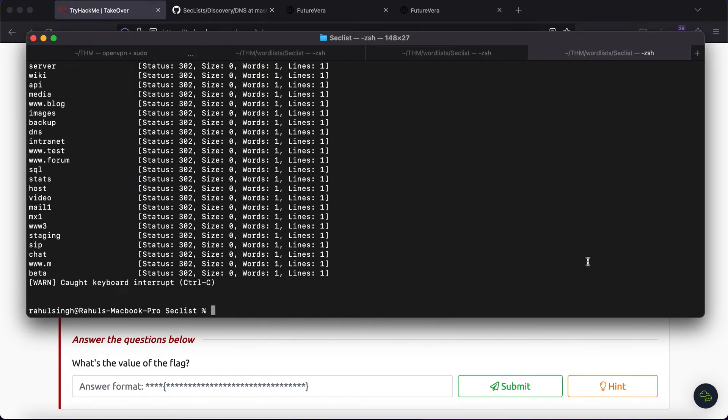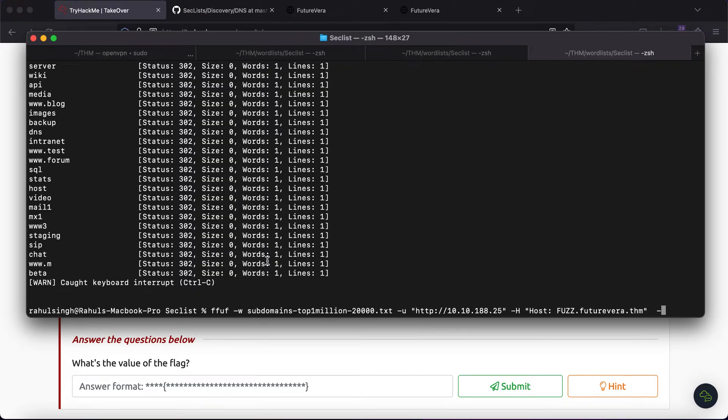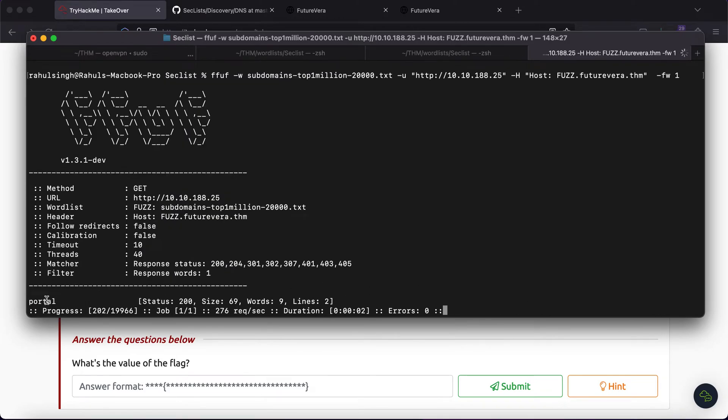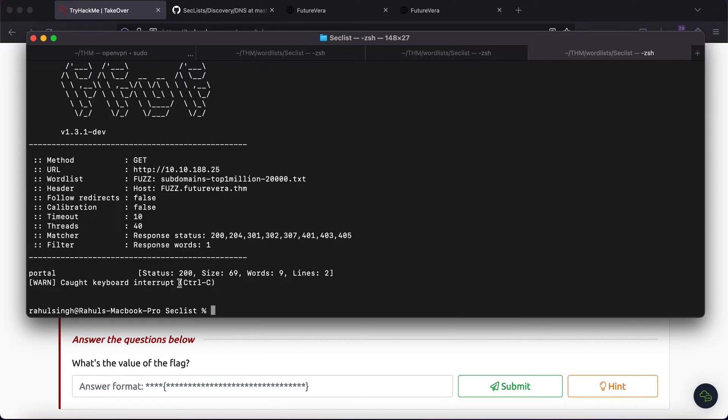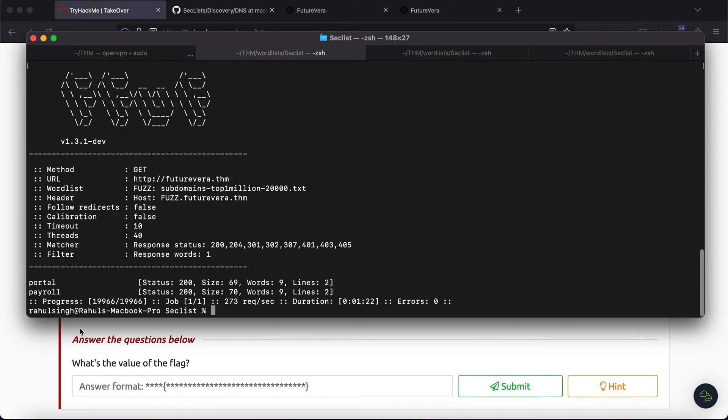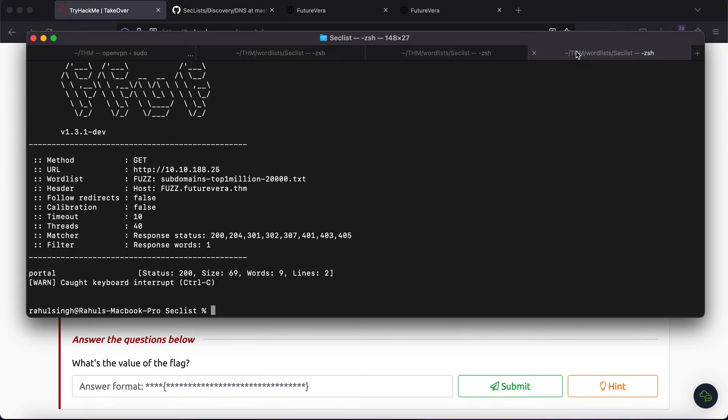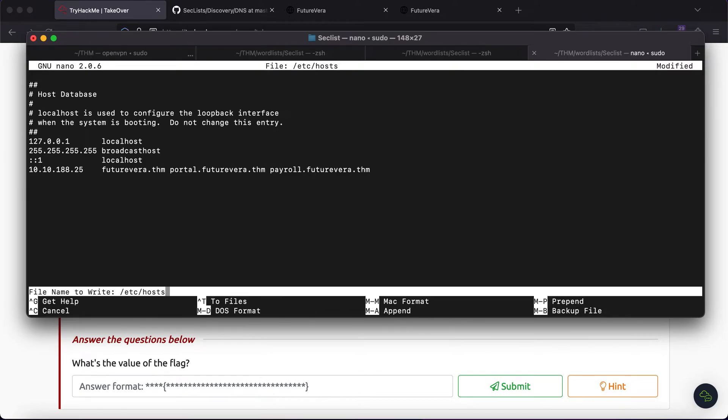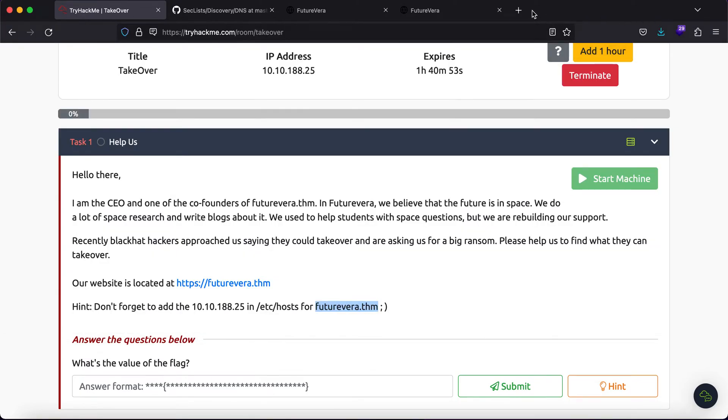As you can see we are getting a lot of 302s and what we can try to do is filter. Anything that has a word equal to 1 will not be in the output. What you can try to do is -fw 1 and as you can see you get the subdomains being listed. I am not going to run it for a lot of time because I have already run it and as you can see we have portal and payroll. Let's just also try to add this in our /etc/hosts file.